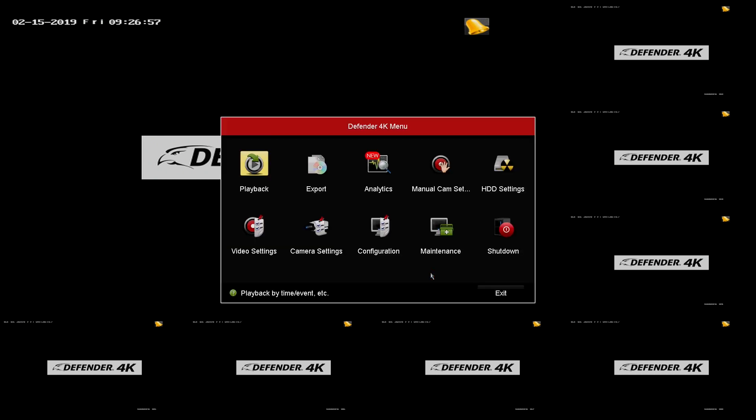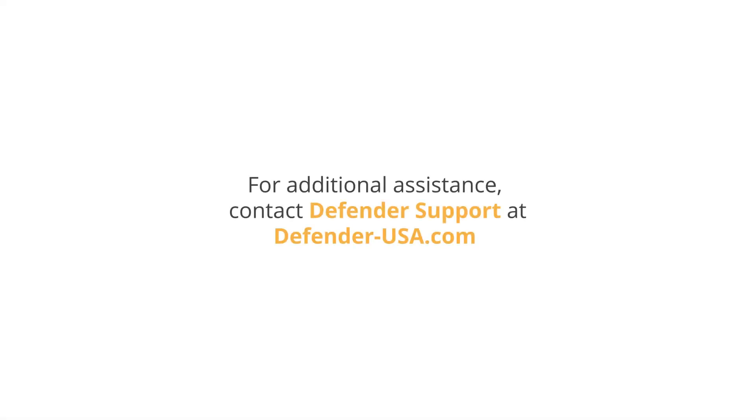Your new password and unlock pattern are set. If you require any additional assistance, contact Defender Support at defender-usa.com.